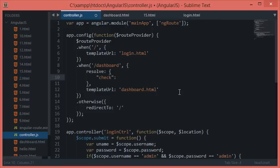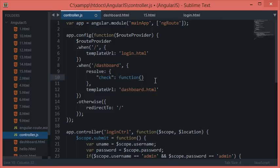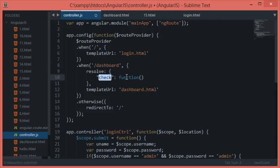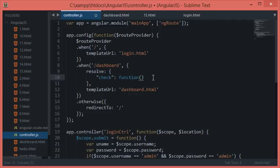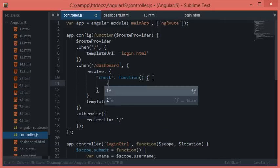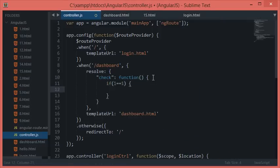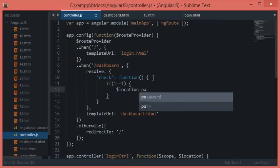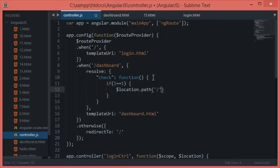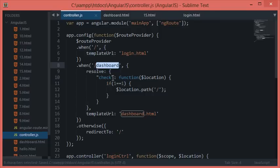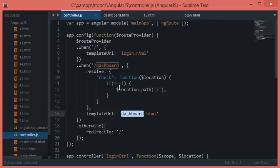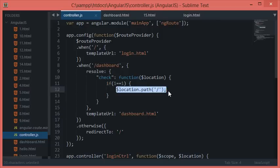This check would check against a function and would do everything specified here. The control would first be passed into resolve, then inside check, then this function would be checked. If I say 'if one equals one then location.path dashboard,' then every single time you visit this URL you would be automatically redirected, but we don't want that. We want valid and authenticated users to be logged into the dashboard itself.